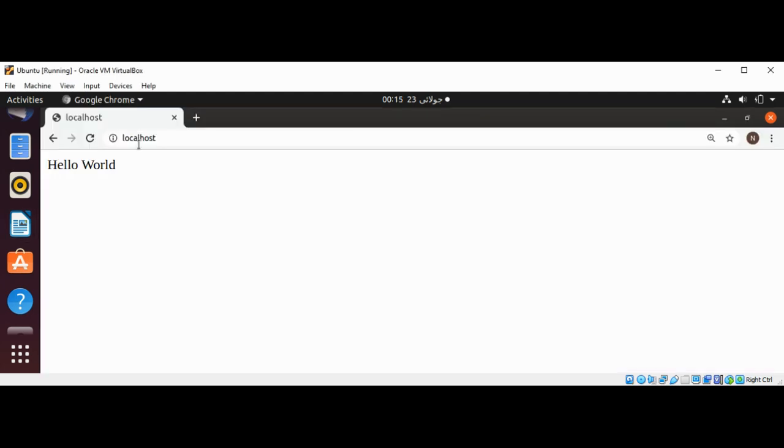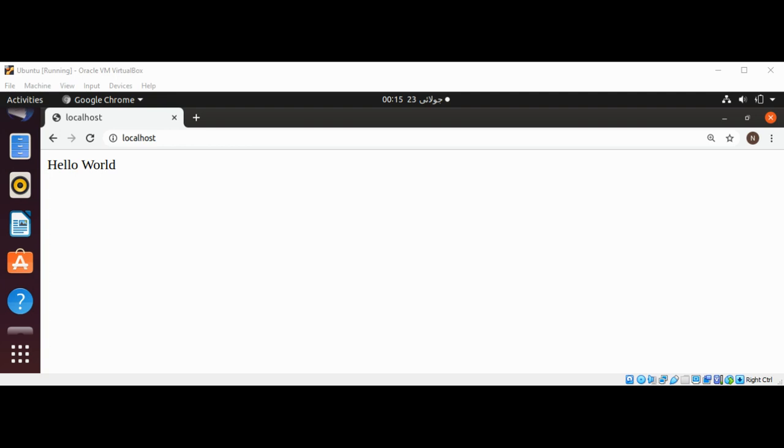We can just type localhost in our browser and we get the message from our Node.js server. So we are able to use Nginx with our Node.js. To keep on learning please subscribe to my YouTube channel Awesome Code. Keep supporting me and thank you for watching.